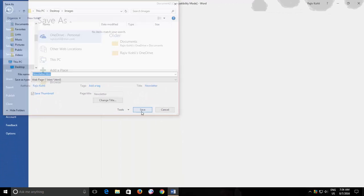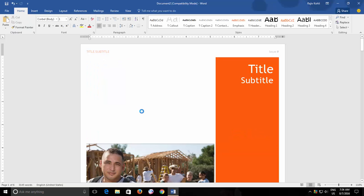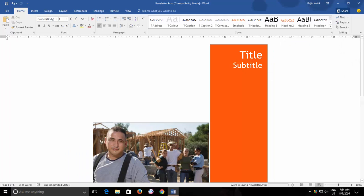Explore to the location where you have saved the file and there you have all the images in a separate subfolder.